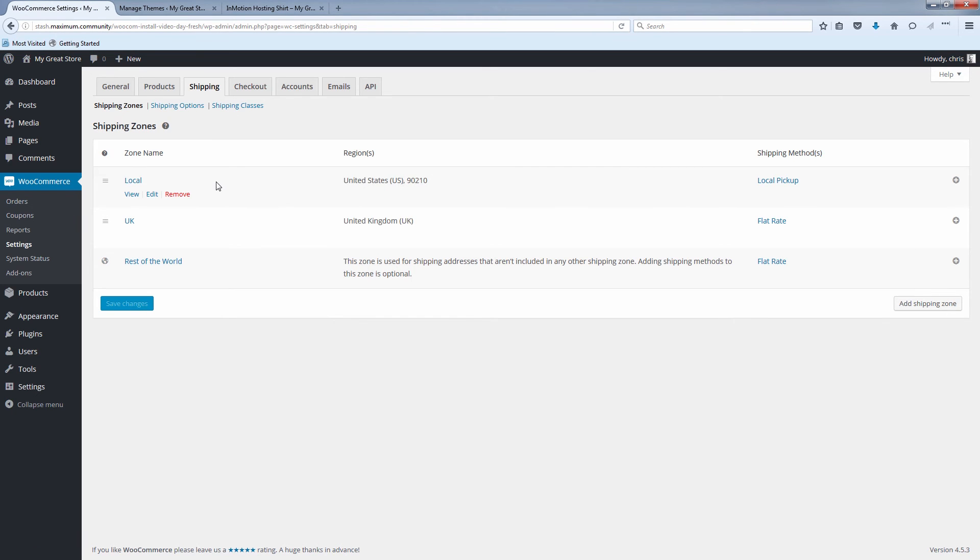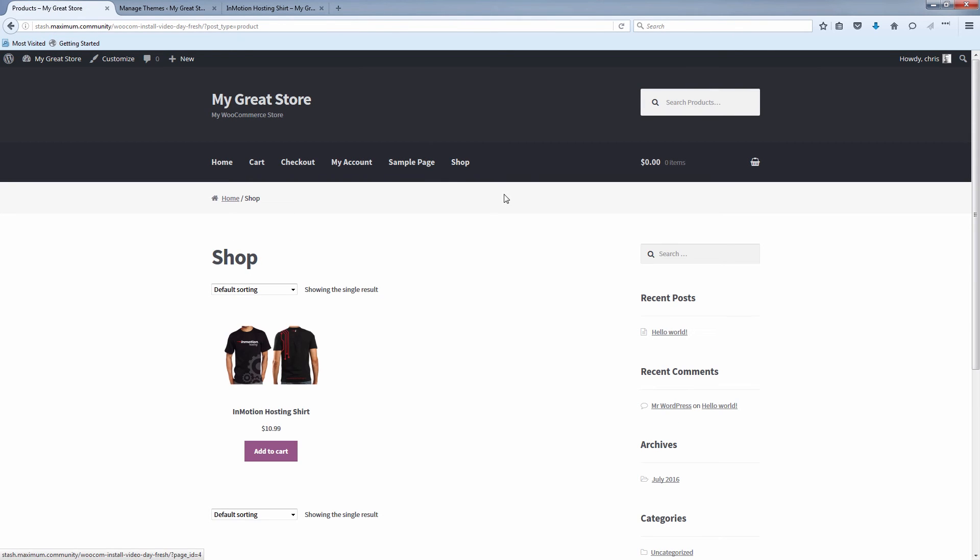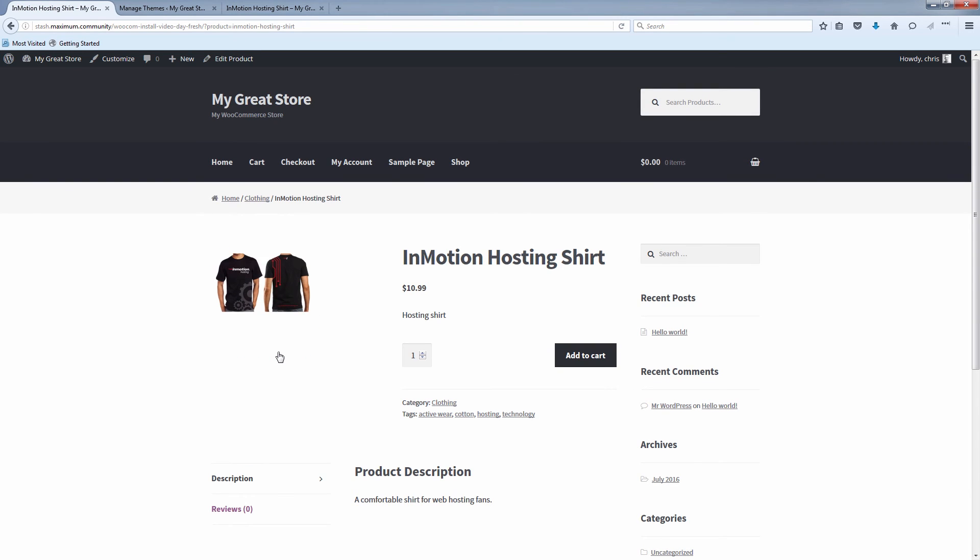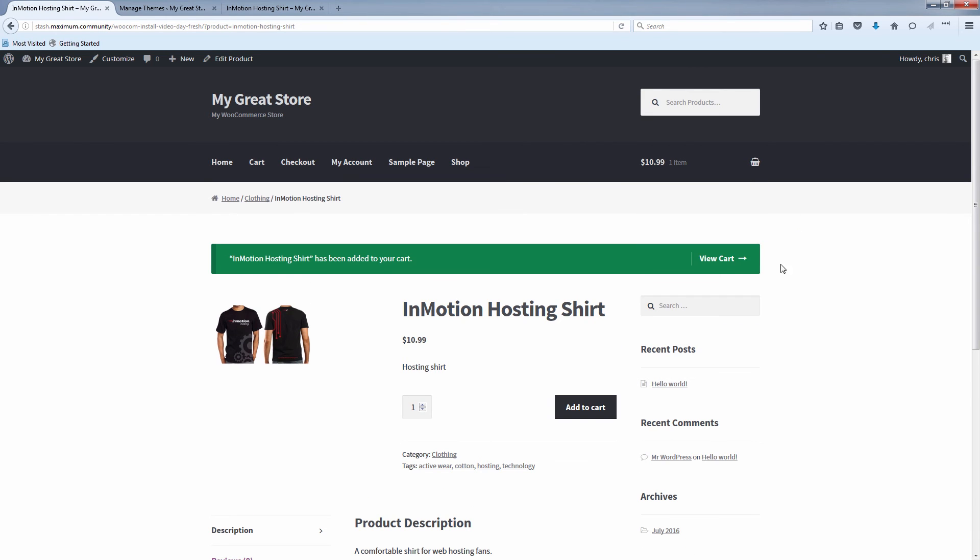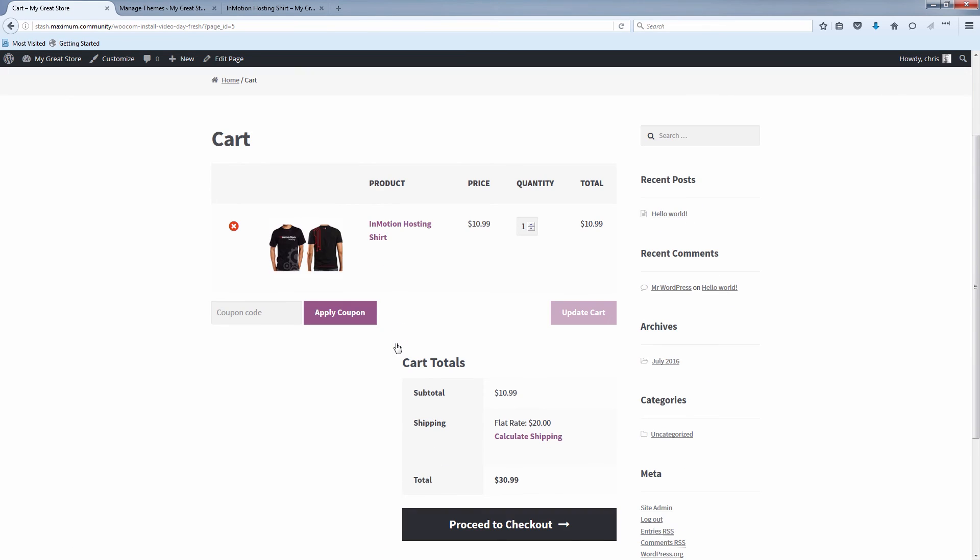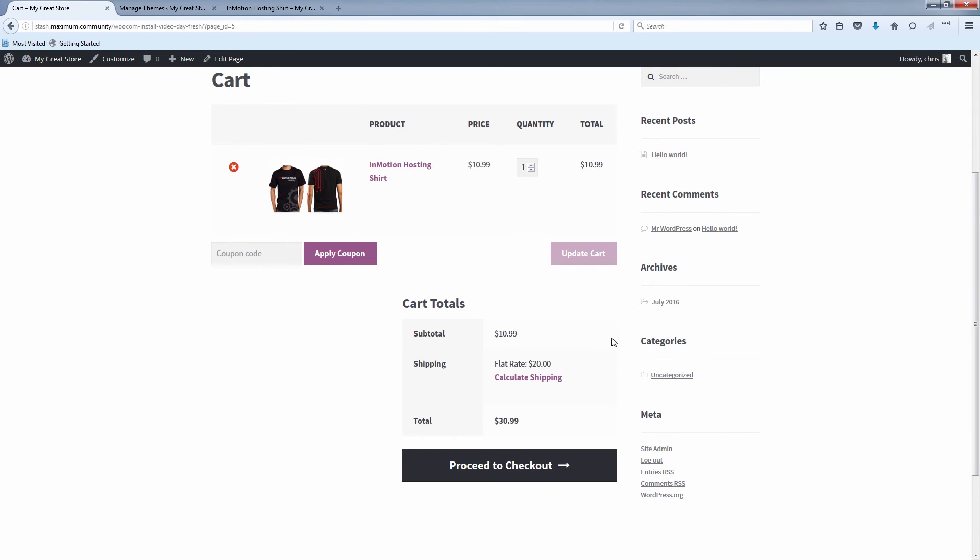So now we have three different shipping zones set up. And we'll go to our store and we'll see how our shipping zones are applied when purchasing product. Click on the InMotion Hosting shirt here, or whatever your product may be. Let's say we want to add this to the cart and we'll view our cart. So here's the InMotion Hosting shirt.